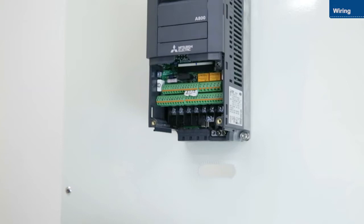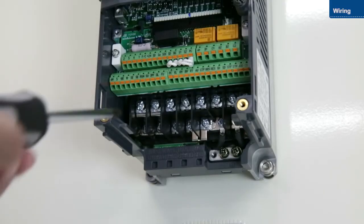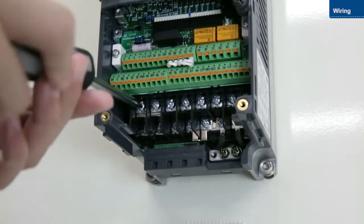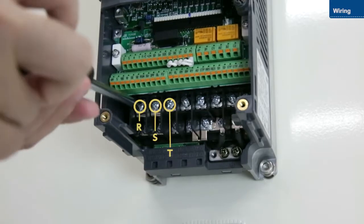First, attach the power wires. Connect the power wires to terminals R, S, and T.